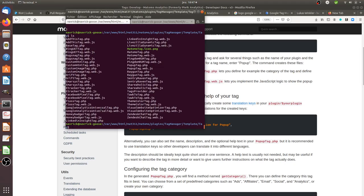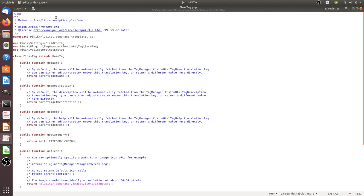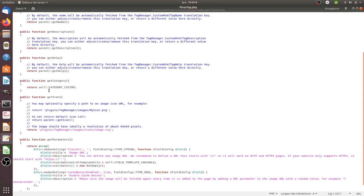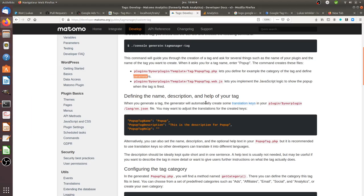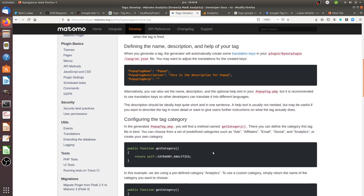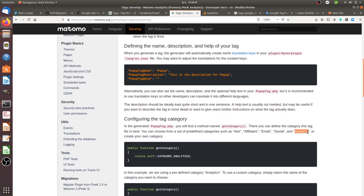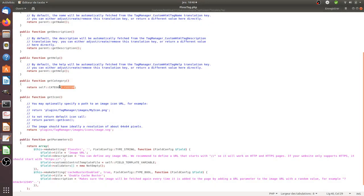If I access my PHP file — the Floss tag — I can see it has information telling me which category this tag should belong to. For example I could make it belong to the analytics category. So I switch it from 'category custom' to 'category analytics', like this, and save the file.